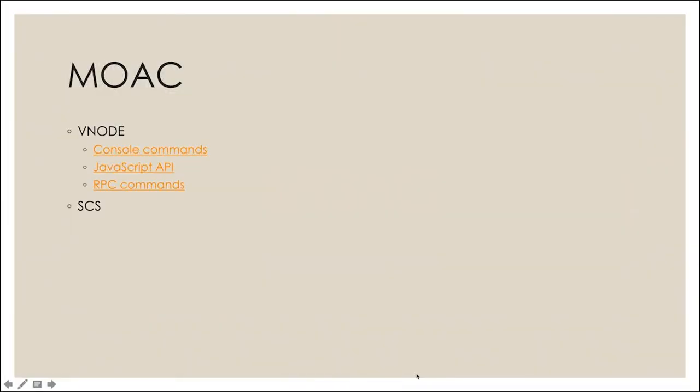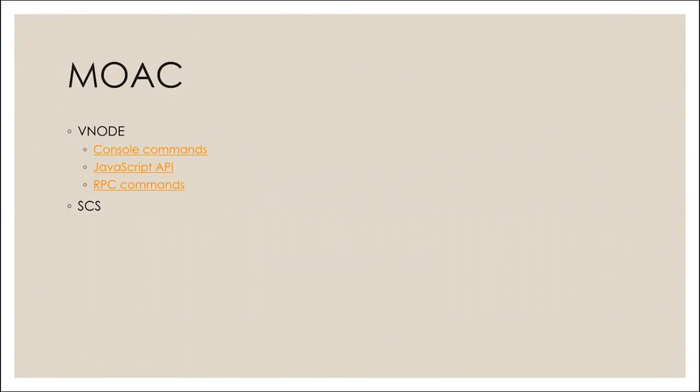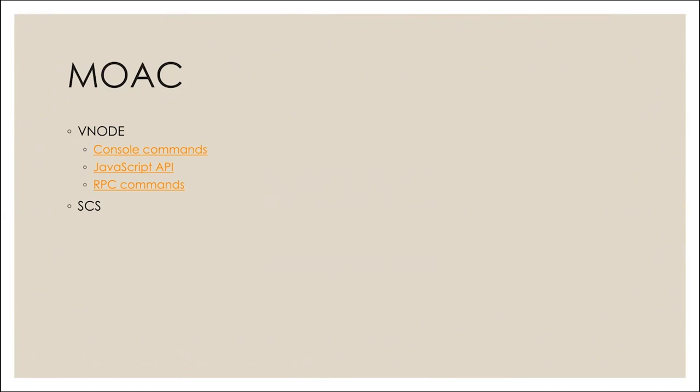In MOOC system, we have Vnode and SCS. On Vnode, we have three ways to communicate. The first one is using console commands, which you need to run a MOOC node and use the console to communicate with that. The second one is using the JavaScript API. The third one is using RPC commands, but you can also directly go through the RPC ports to communicate with MOOC.